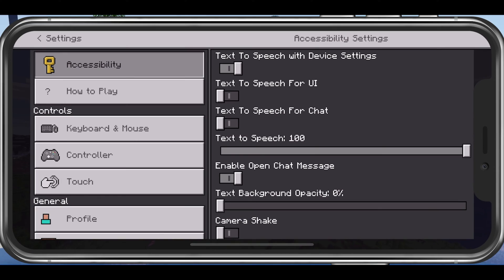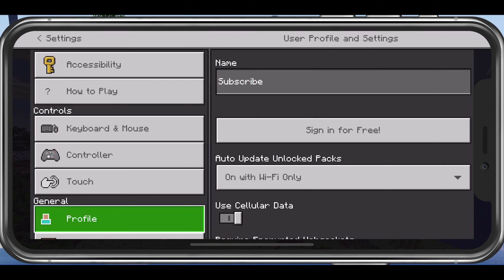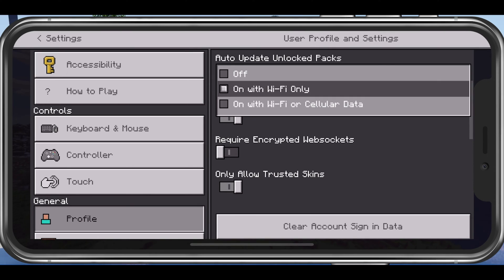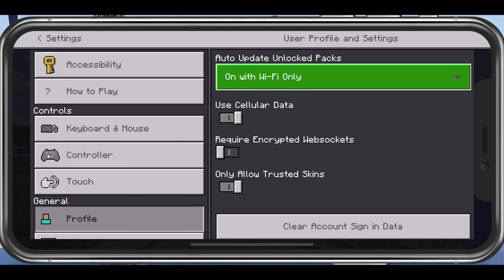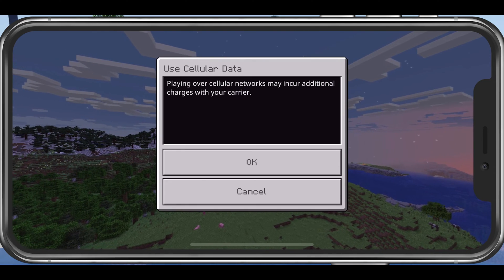Navigate to your in-game settings. In the Profile section, you have the option to allow the game to use your cellular network connection to play online or download updates.